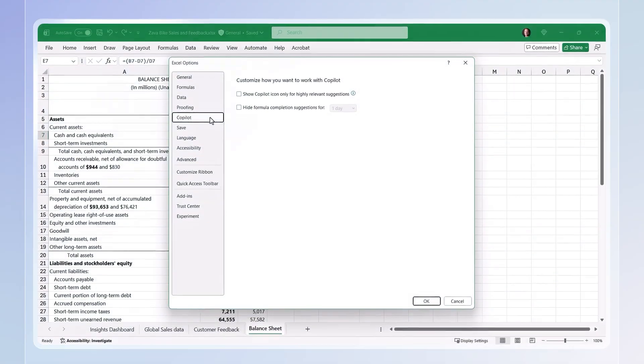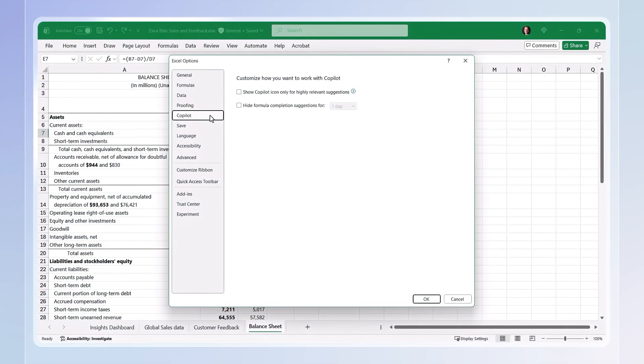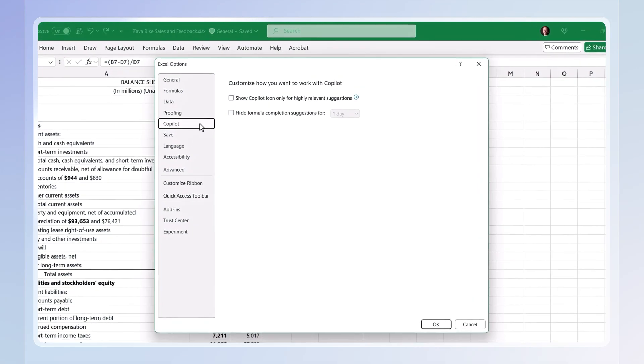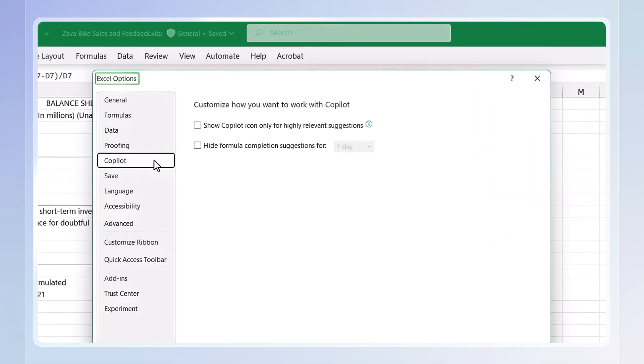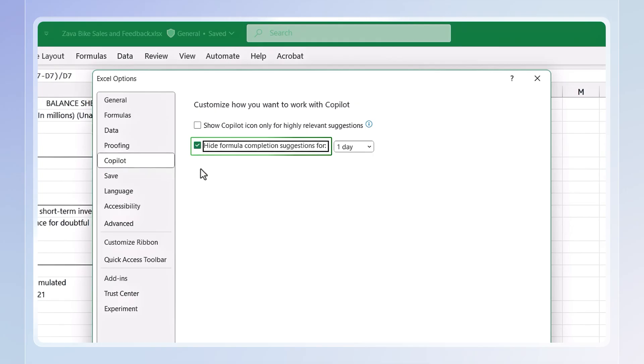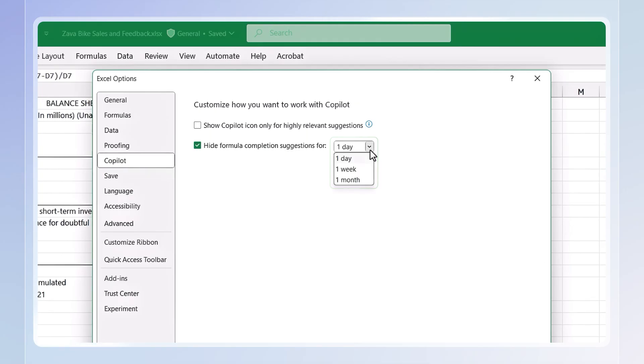This is even great for complex formulas, dynamic arrays, and regex patterns. You just need to type the equal sign and Copilot will help you figure out what to use. And if you tend to know the formulas that you do want to use, well from Excel options, you can always opt out of formula completion and select for how long.